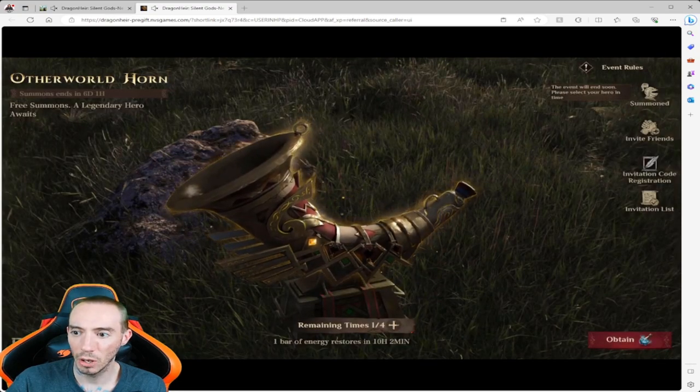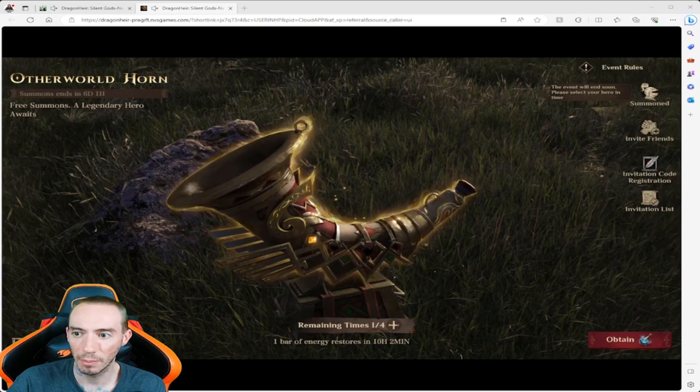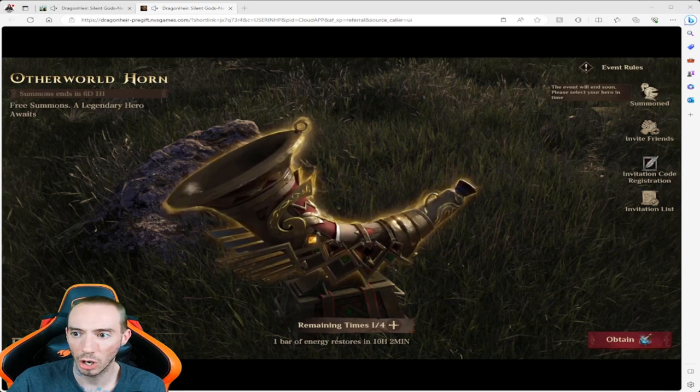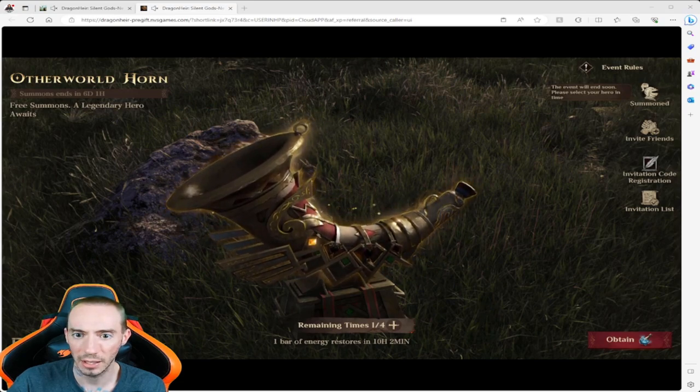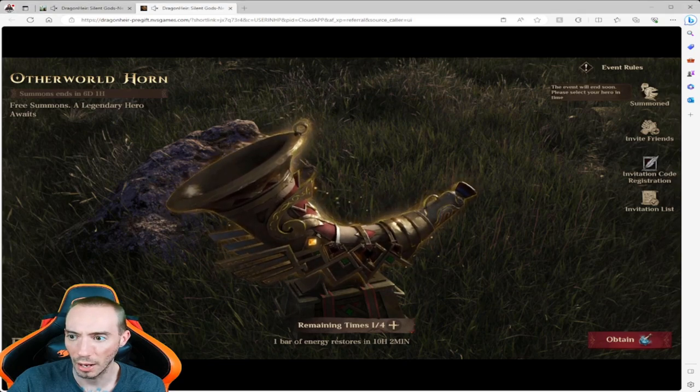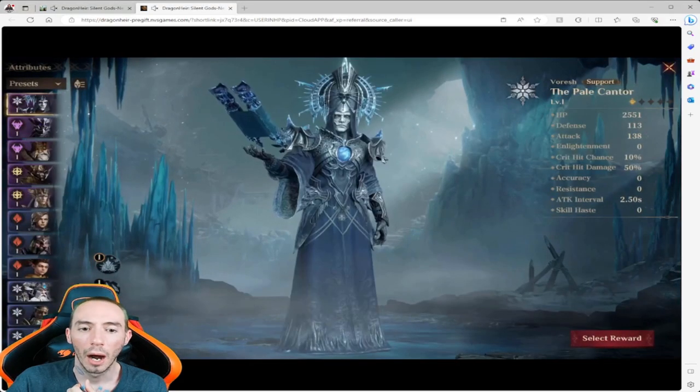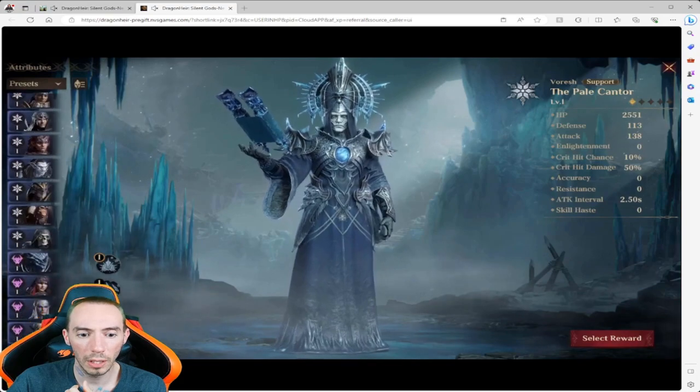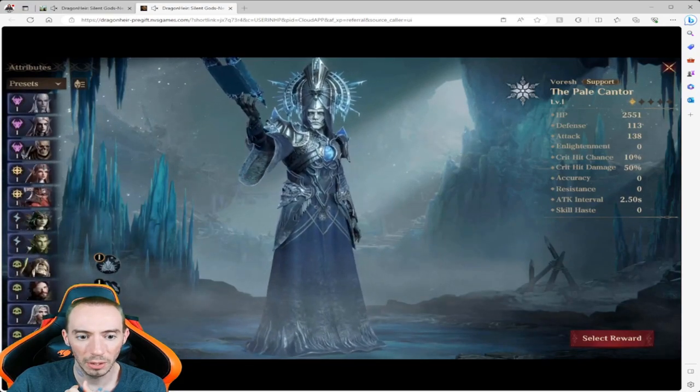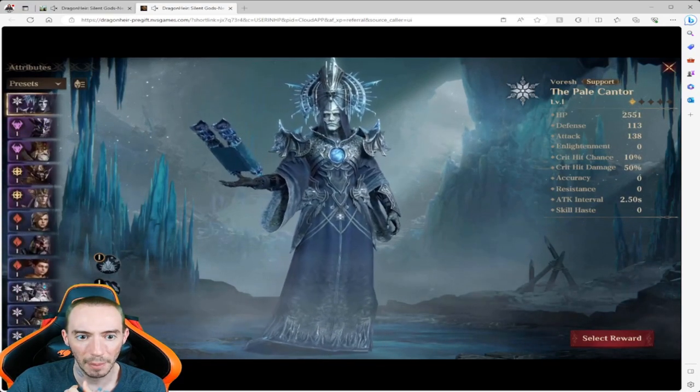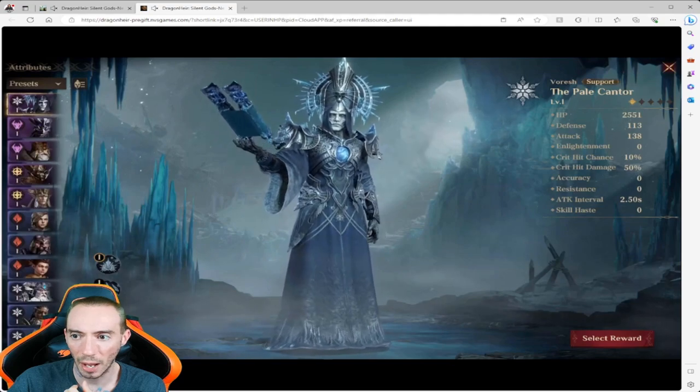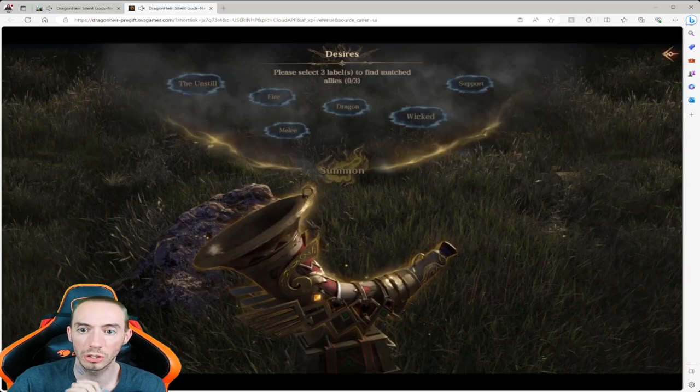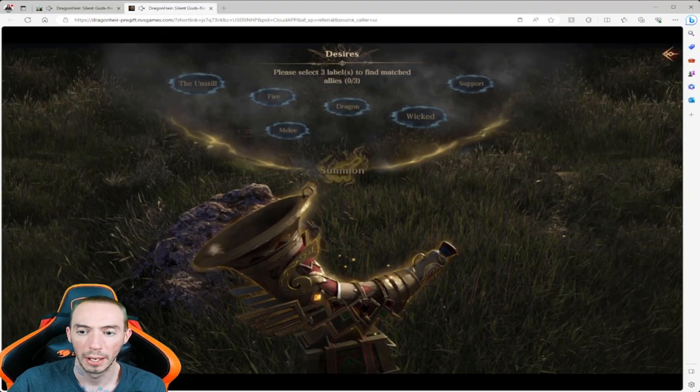If we summon a rare hero we get one, an epic hero we get one, we complete registration we get some more. I got one right now and we also have our summoned heroes as well. If we click on the summoned heroes I did a whole bunch already. Here's a whole list of the heroes that I've already summoned. You'll see I've got rares, I've got epics, I still have not pulled my legendary yet.